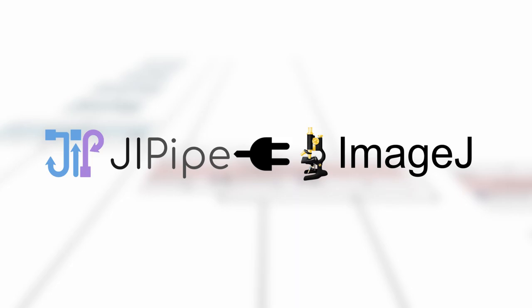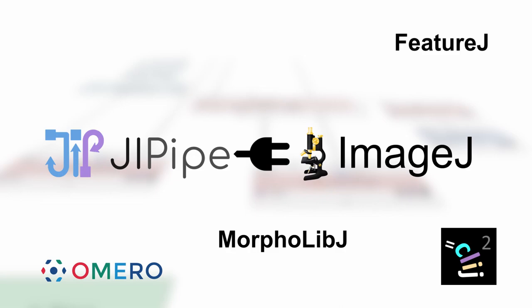Jipype integrates directly into ImageJ via a plugin and comes prepackaged with familiar functions from ImageJ and popular plugins like Omero, CLIJ, MorphoLibJ, FeatureJ, Bioformats, and Multi-Template Matching. And similar to ImageJ, Jipype can be even further expanded via plugins.